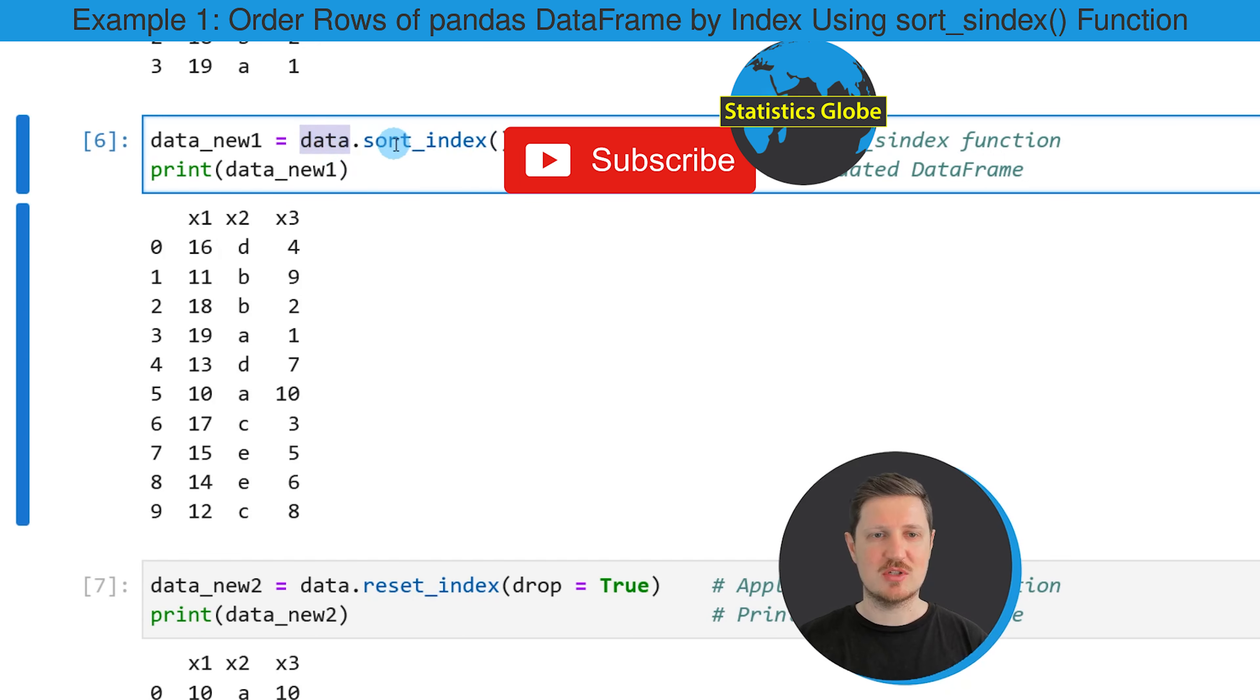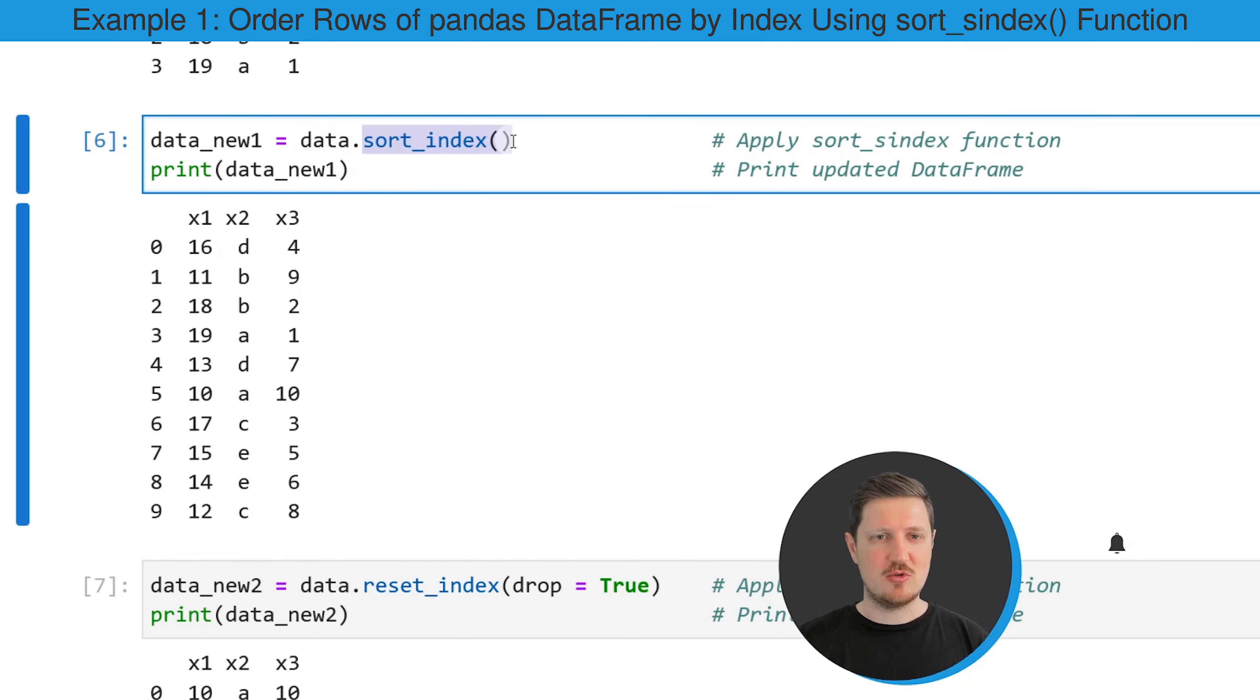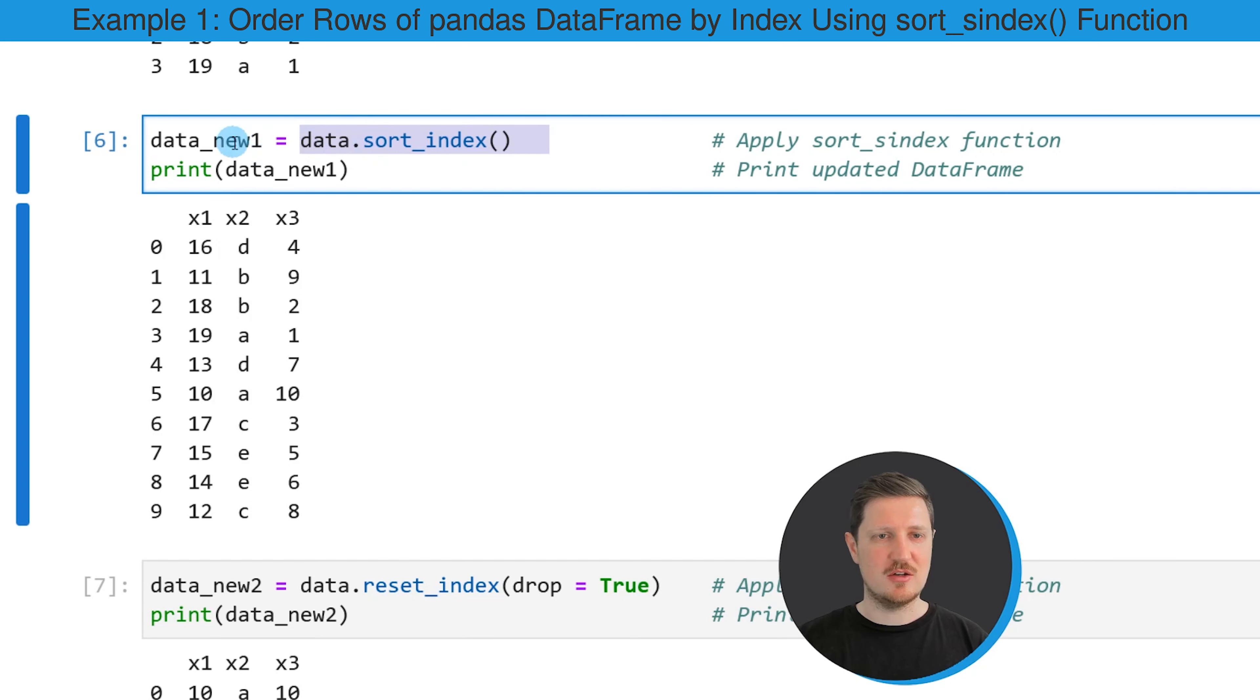In this case, our DataFrame is called data. Then we need to apply the sort_index function and we can store the output in a new DataFrame object, which we call data_new1.